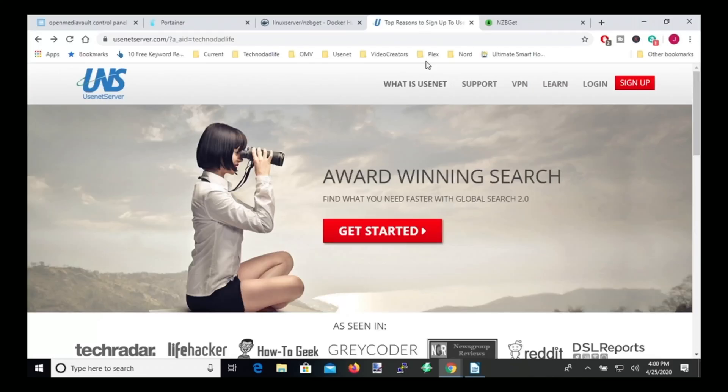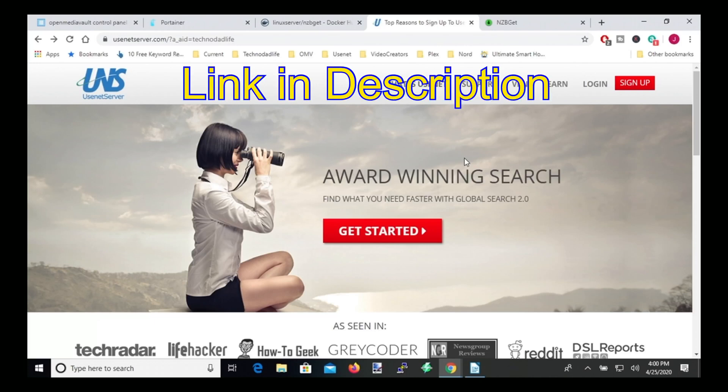And so the first thing you need to do is get a Usenet account. And so I'll leave a link for Usenet server, I find it's the fastest one for me. Once you sign up, they'll send you an email with the different information that we're going to be using to put into nzbget. So first you have to get an account.